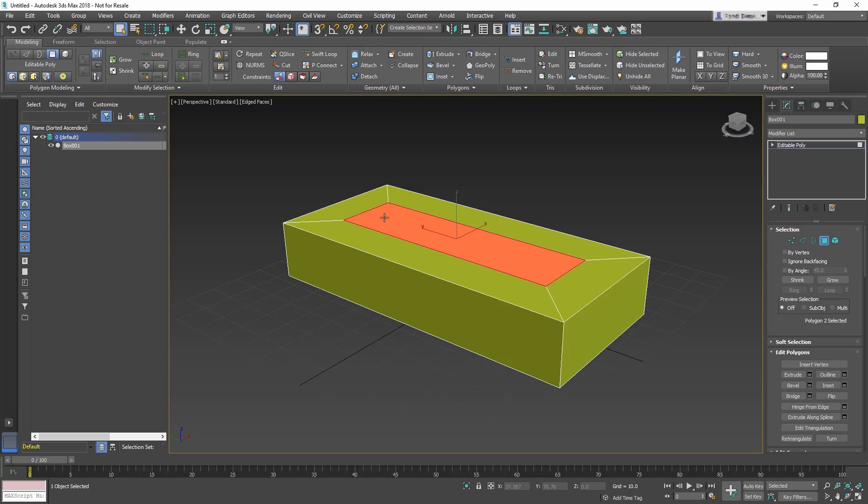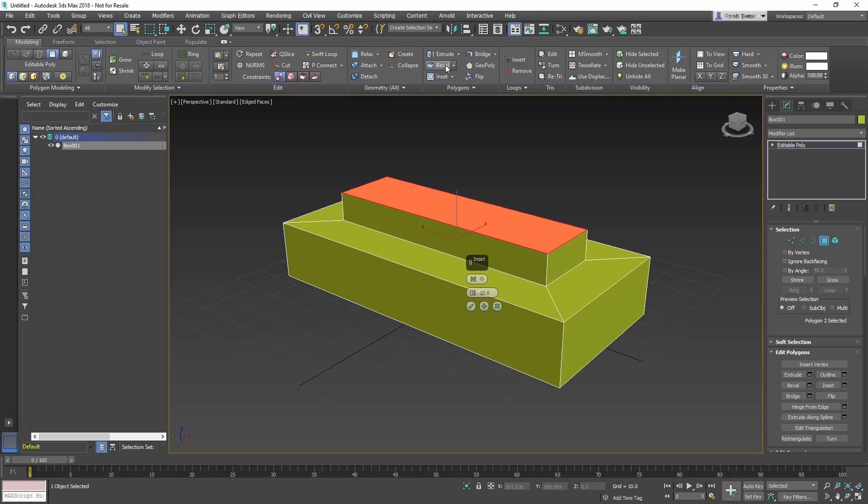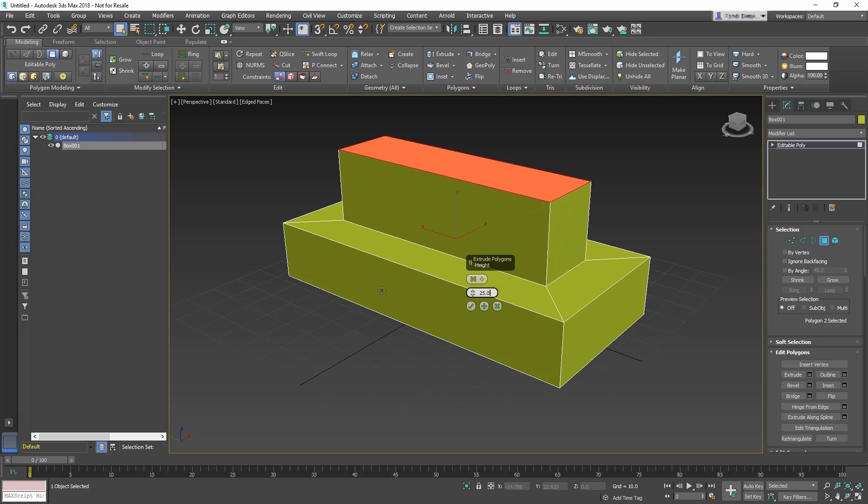Go again to Polygons. Click the arrow next to the Extrude tool to access the Settings button. By default, Extrude has an amount of 10. Change it to 25. Click the checkmark to OK the caddy.